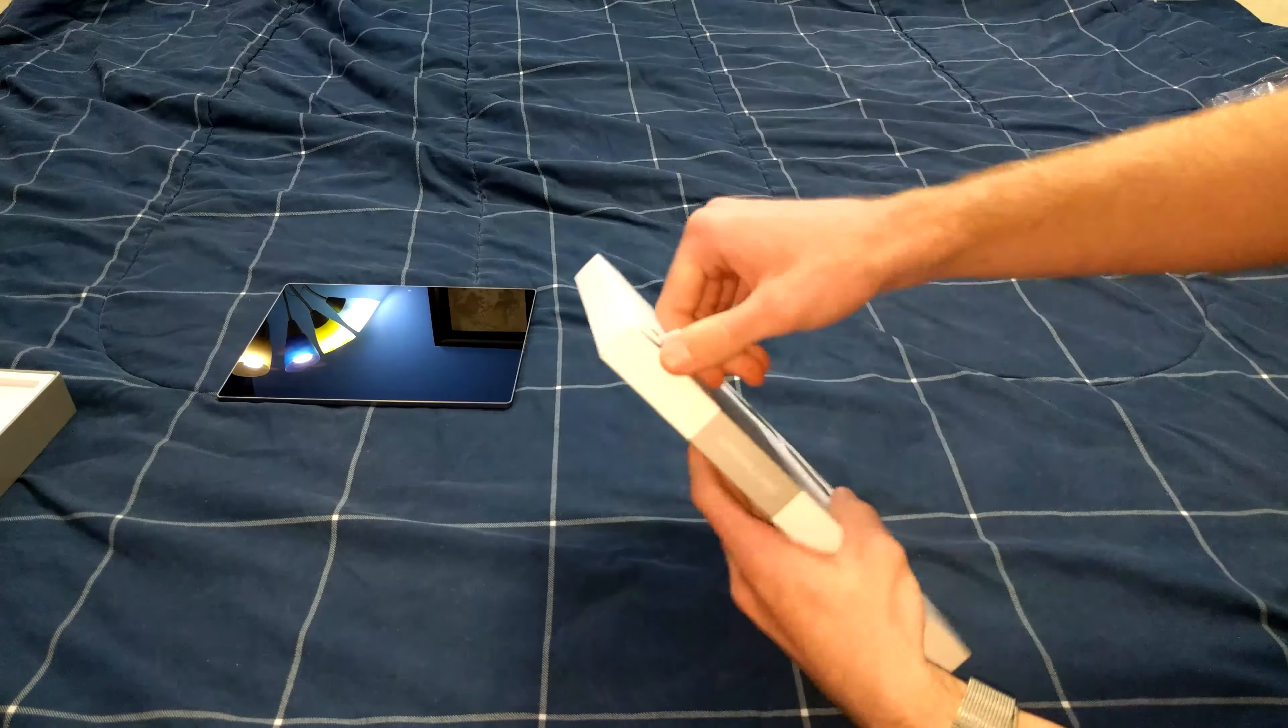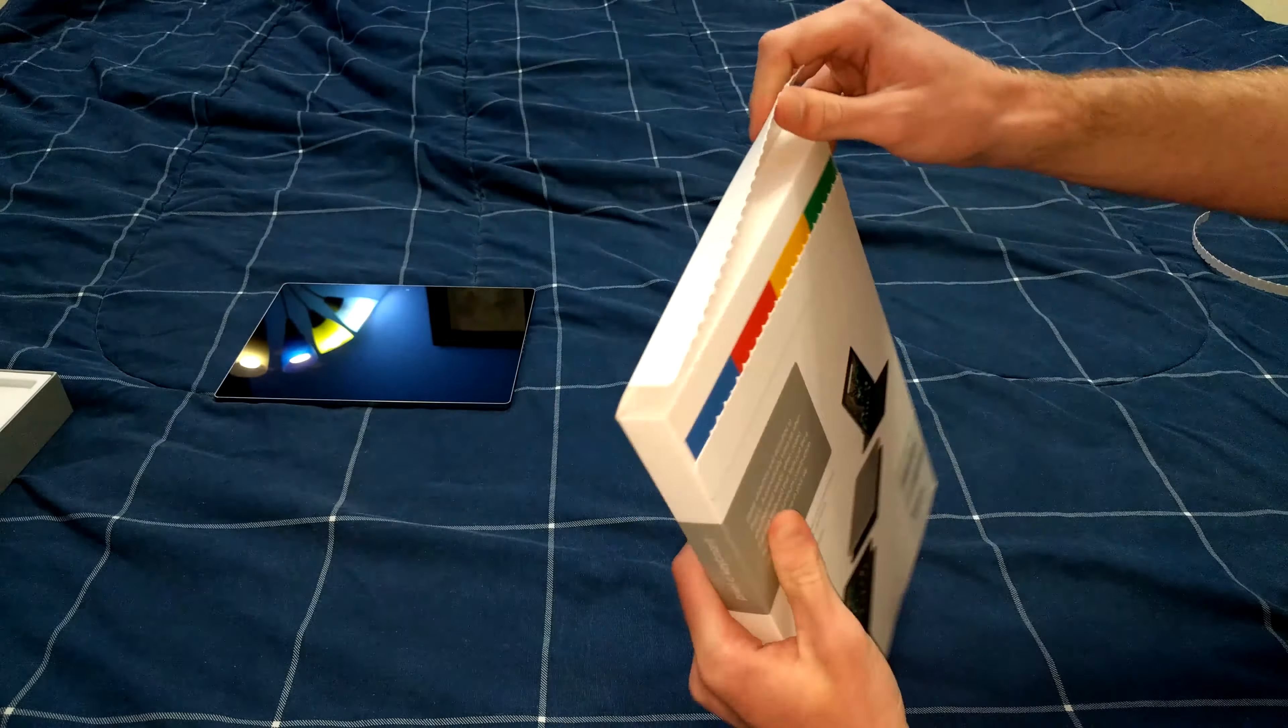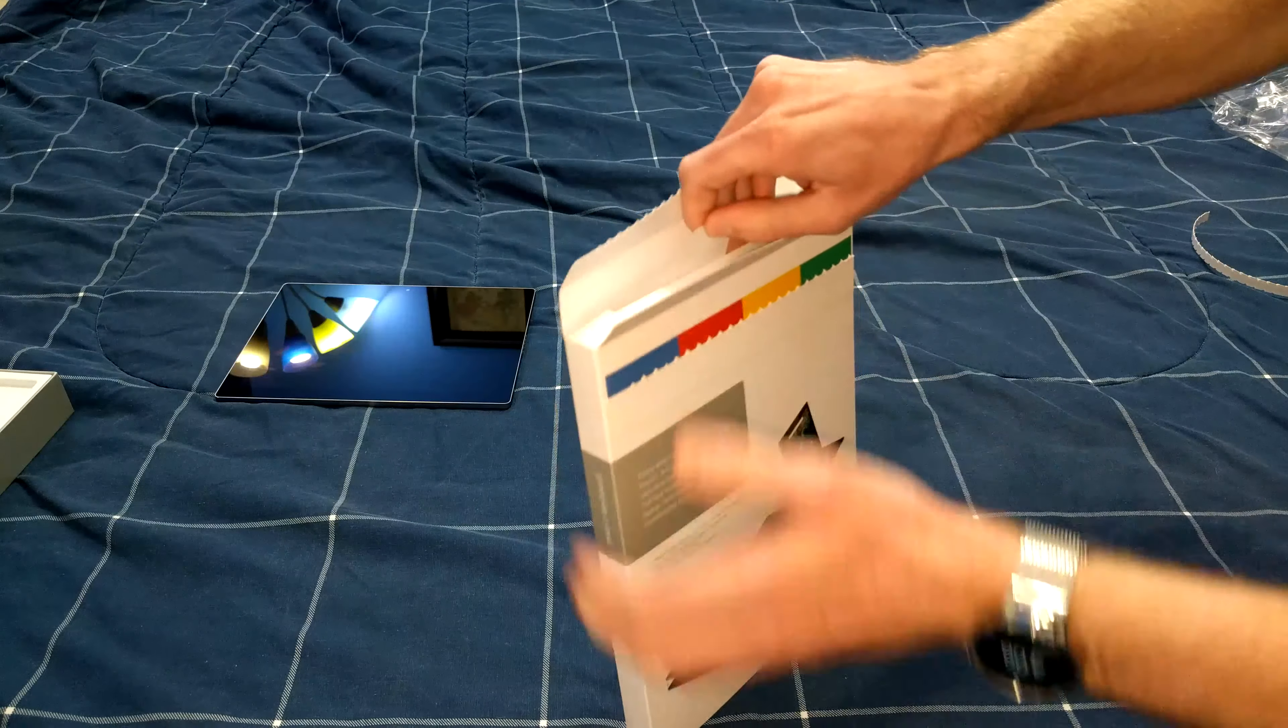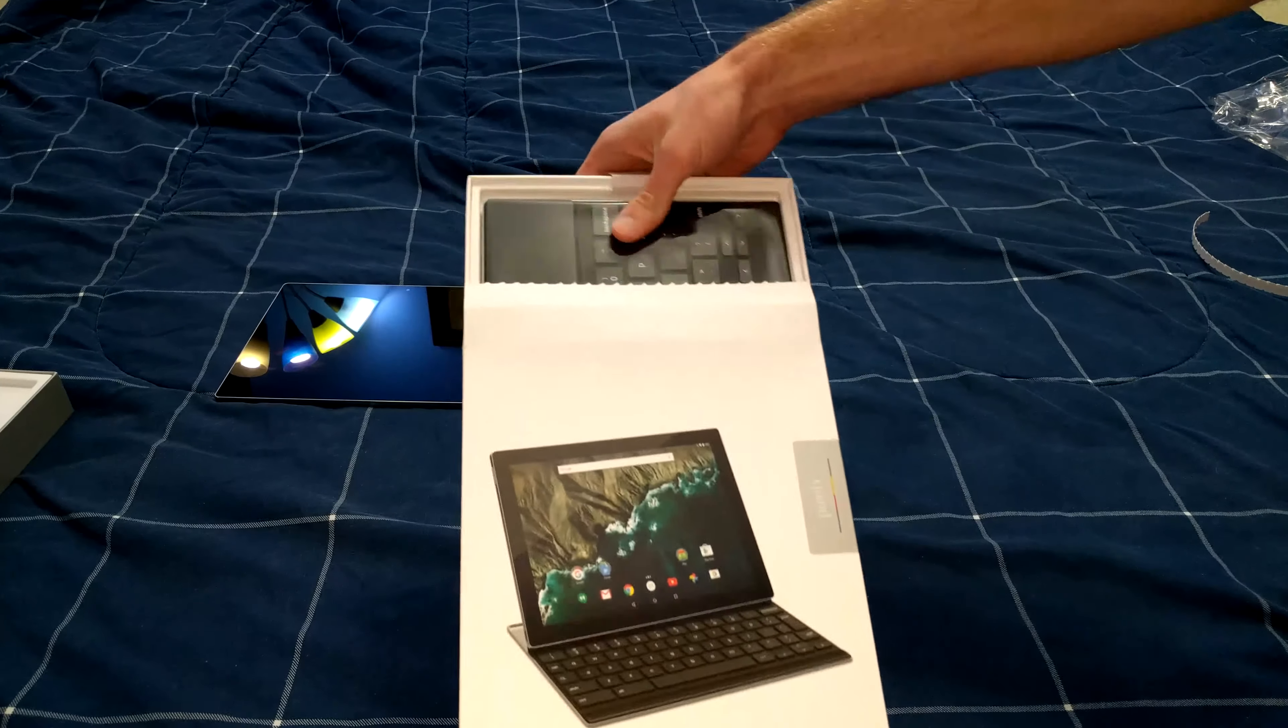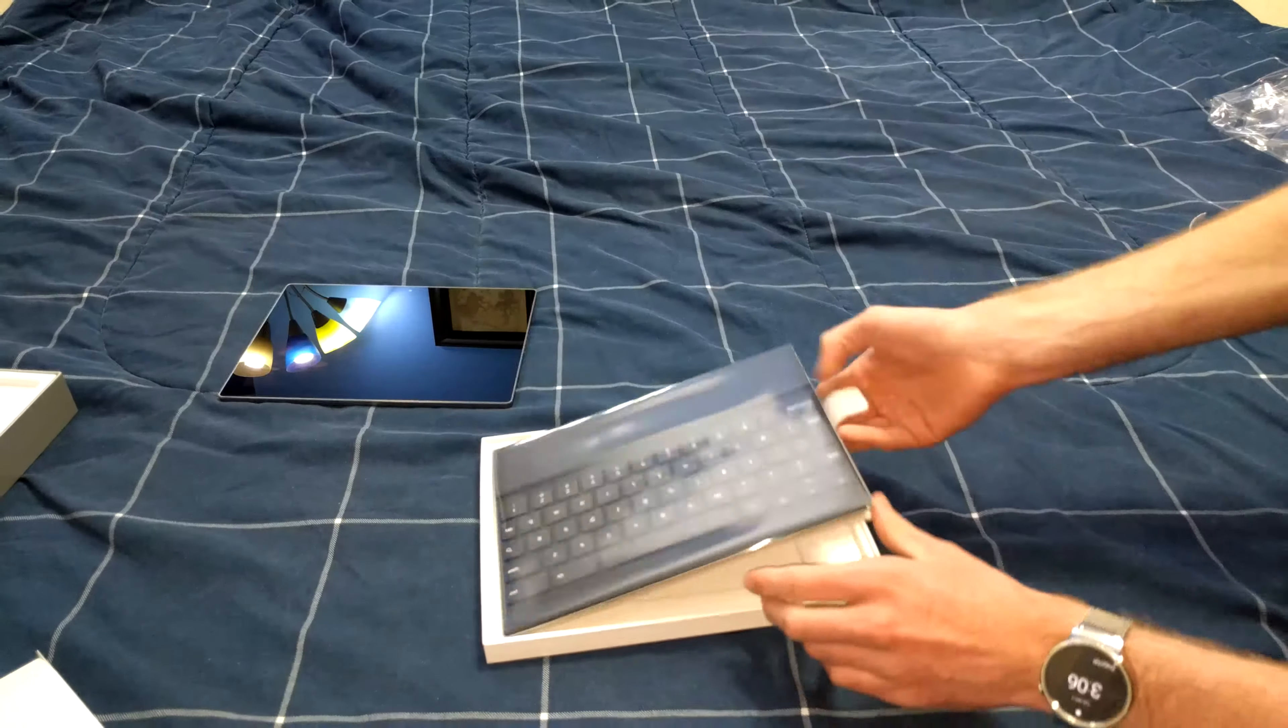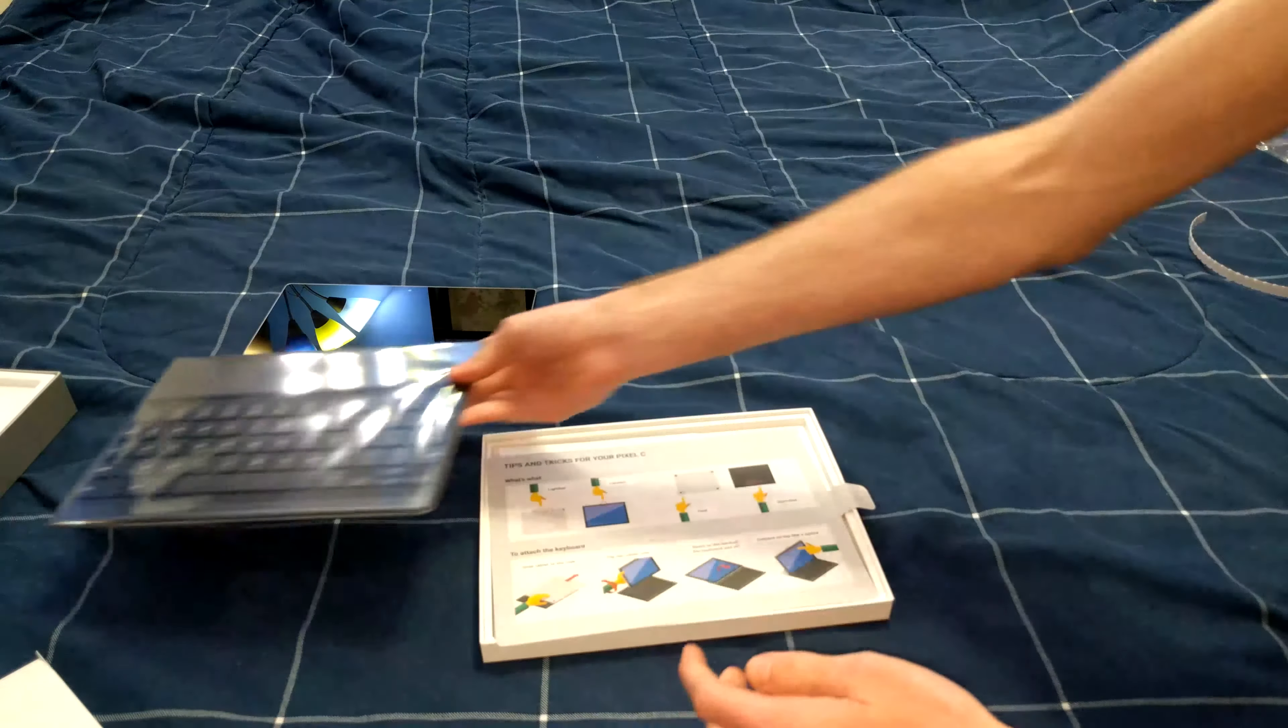We'll go ahead and pull the tab. Right under that we see the signature Google Pixel colors again. Go ahead and open it up. Pull the tab and we are presented immediately with the keyboard. We can now lift this tab and the keyboard comes right out. Set that off to the side.